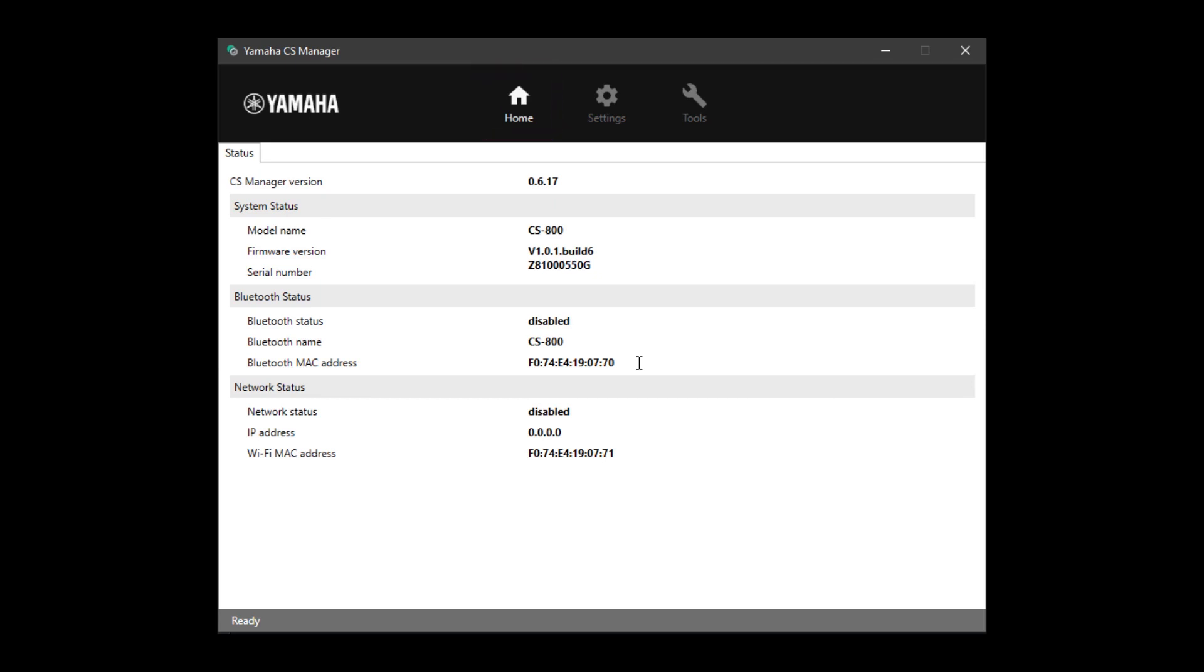Here, you can see an overview of the CS Manager, and under the section System Status, you'll see what firmware version you have installed on your unit.